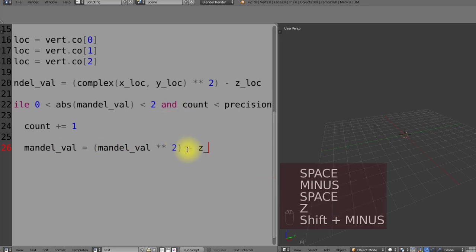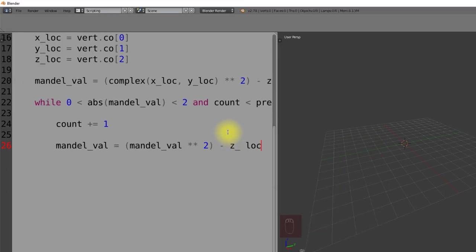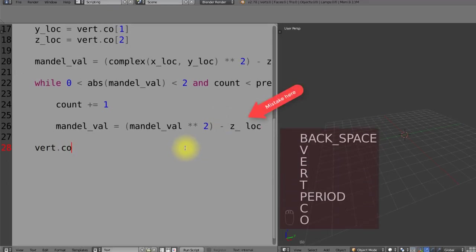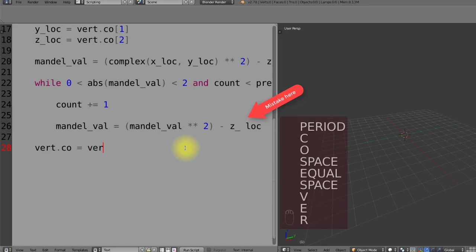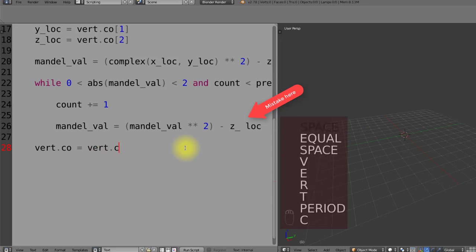And that's it. All we have to do now is to multiply every one of these vertex locations by the amount of times it took for it to blow out. And the amount of times it did take to blow out is our final count value.